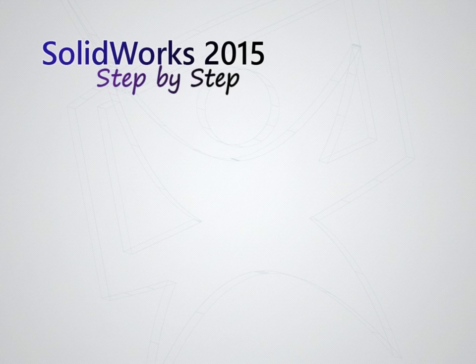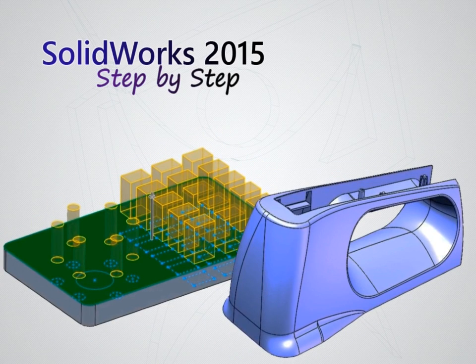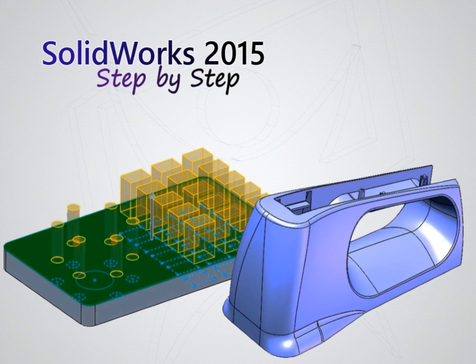Welcome to this course, which will teach the fundamentals of SOLIDWORKS 2015 in a practical and interesting way.